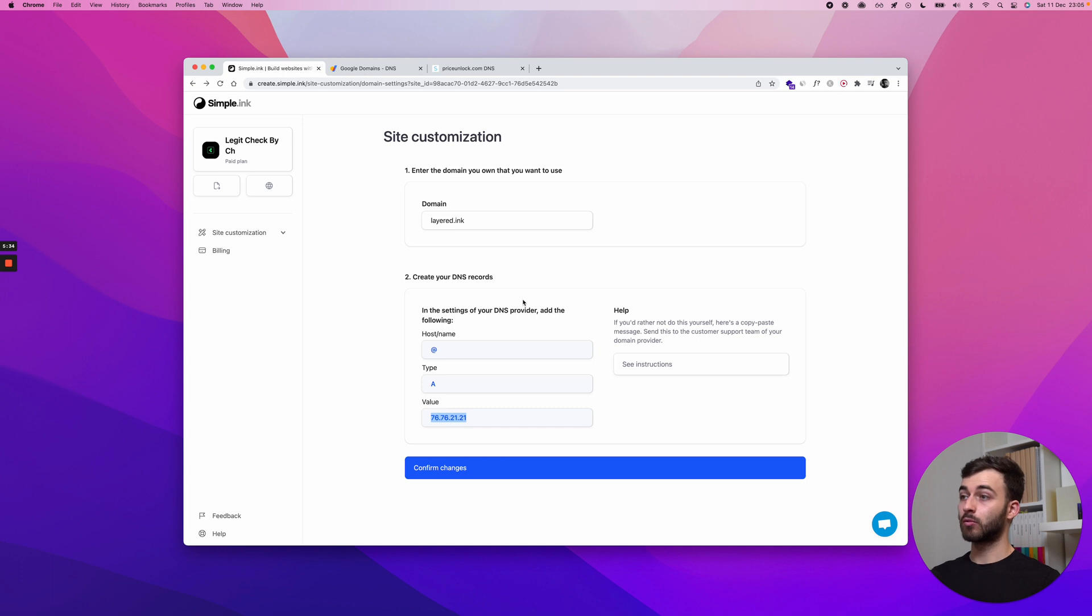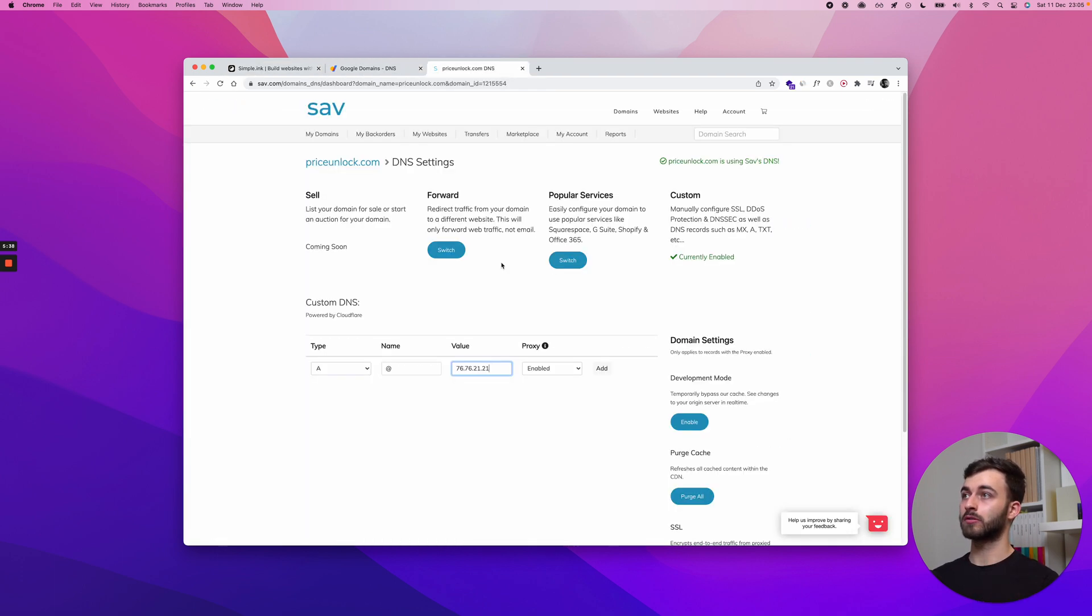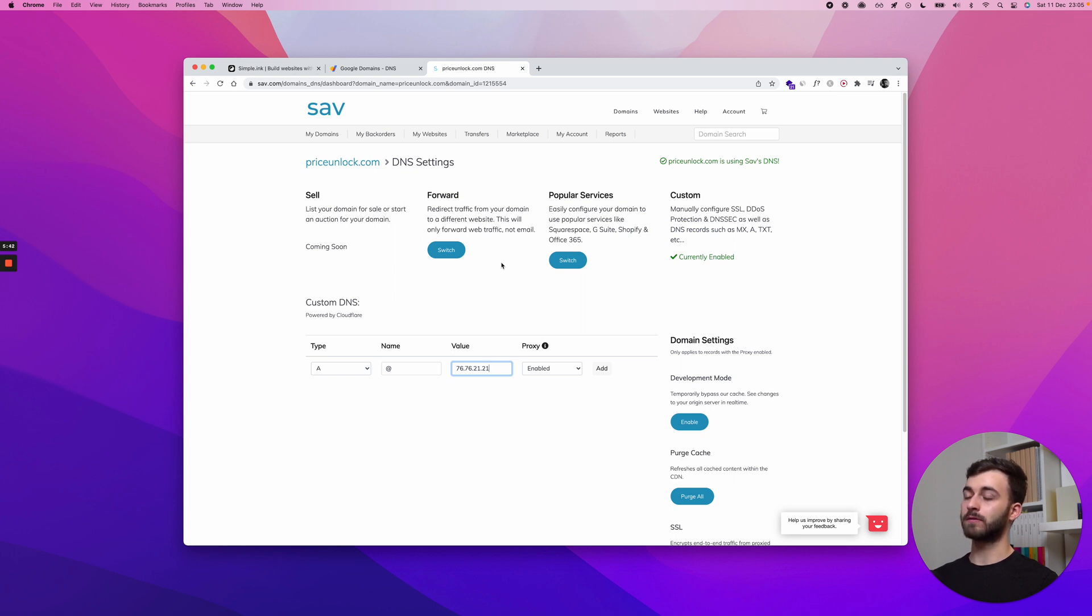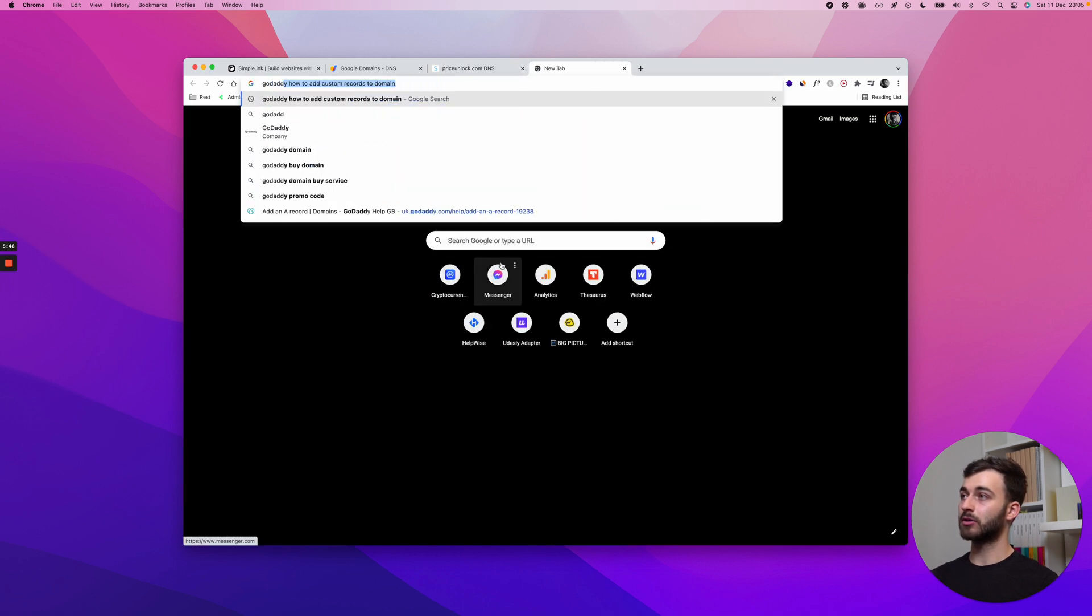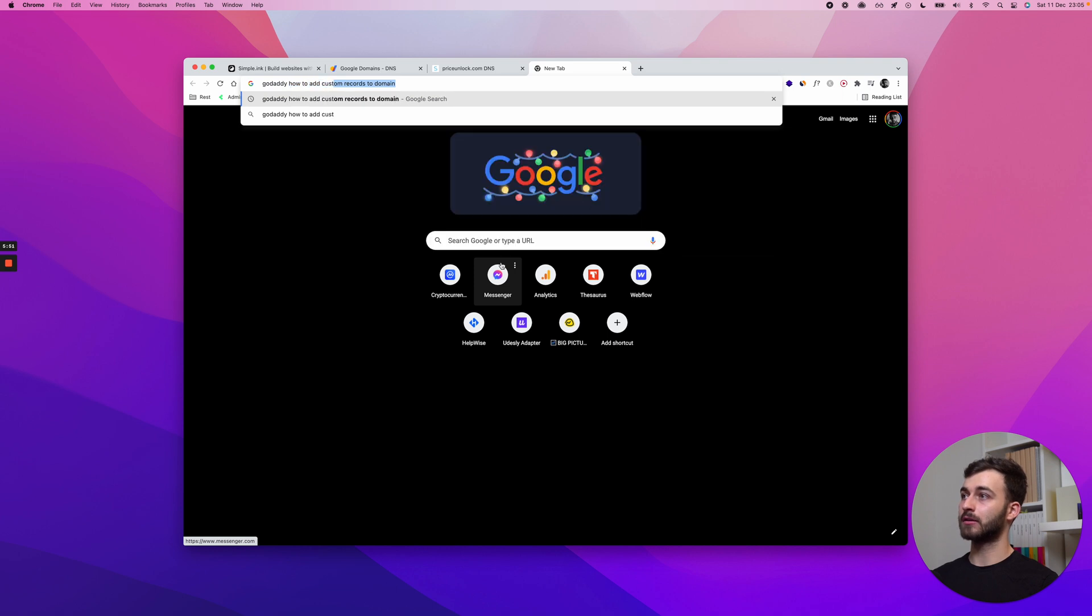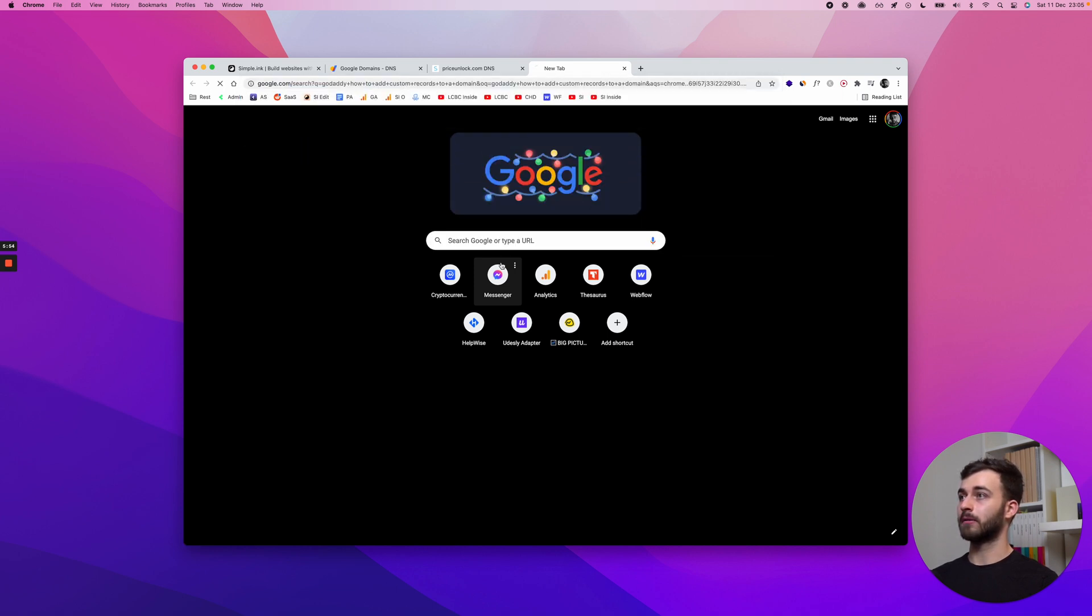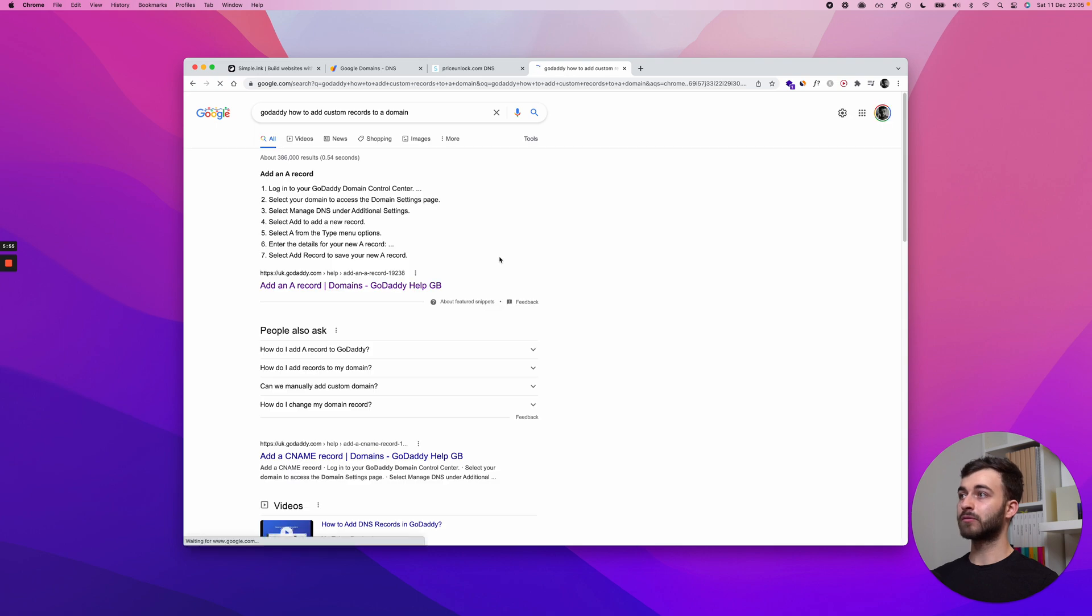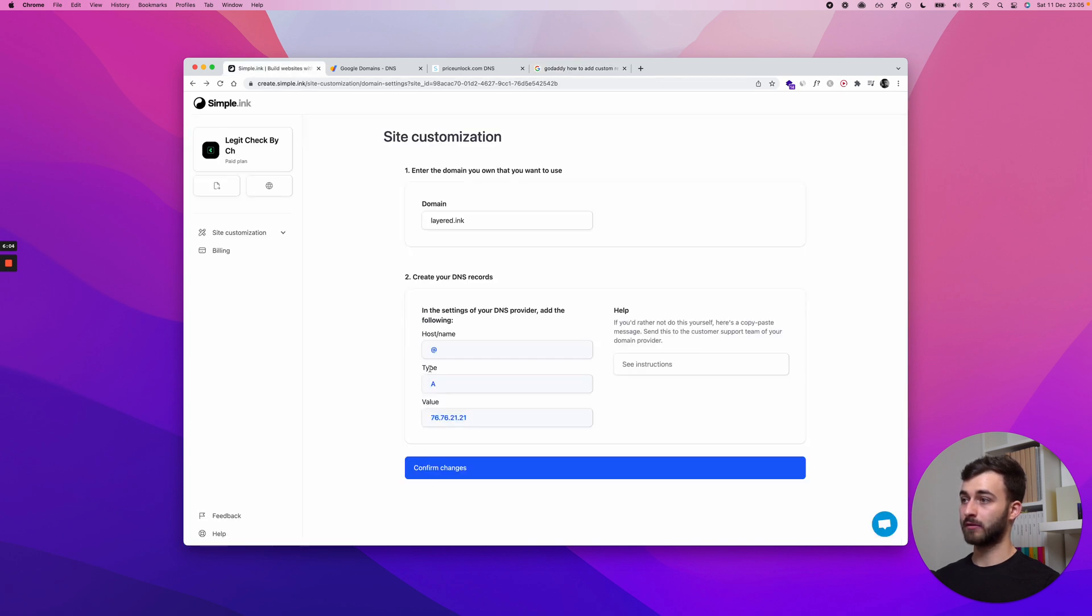What do you do if you're using neither Google Domains nor SAV? You want to be mindful of your registrar's name. So I'll just pick GoDaddy. GoDaddy is a classic one. So I'll just type in GoDaddy. As you can see, I already searched this. How to add custom records to a domain. Every registrar will have a guide page.